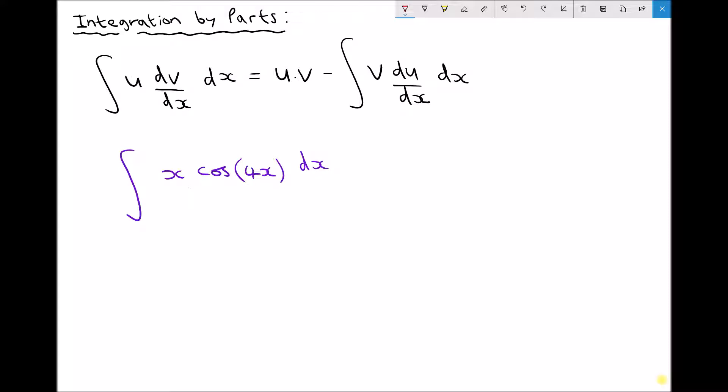In the top left hand corner we have our general formula which states that u dv/dx integrated with respect to x equals u·v minus the integral of v·du/dx integrated with respect to x. So what we can do is look at the left hand side of that equation and assign one of our variables as u and the other as dv/dx.